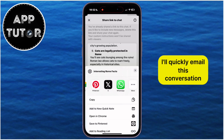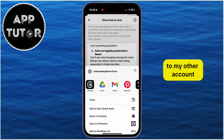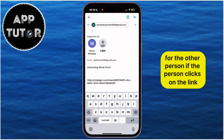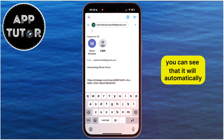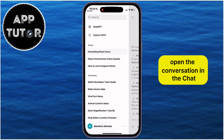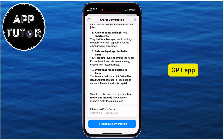I'll quickly email this conversation to my other account, and that will generate a shareable link for the other person. If the person clicks on the link, you can see that it will automatically open the conversation in the ChatGPT app.